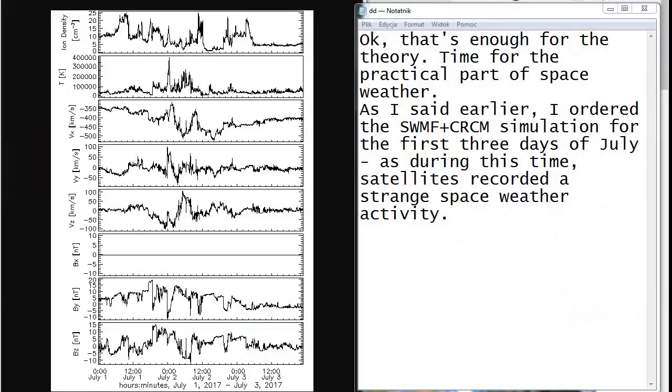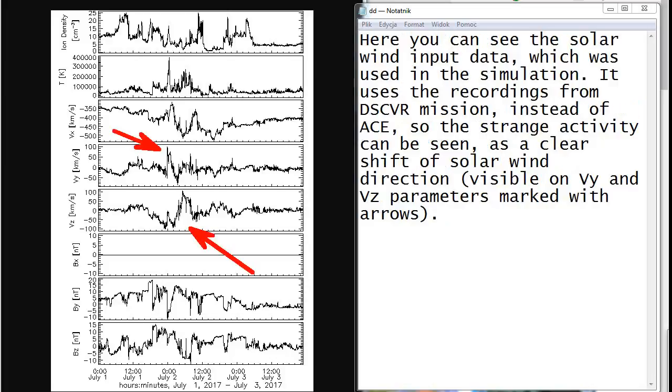Okay, that's enough for the theory. Time for the practical part of space weather. As I said earlier, I ordered the SWMF plus CRCM simulation for the first three days of July, as during this time satellites recorded a strange space weather activity. Here you can see the solar wind input data which was used in the simulation. It uses the recordings from DSCOVR mission instead of ACE.